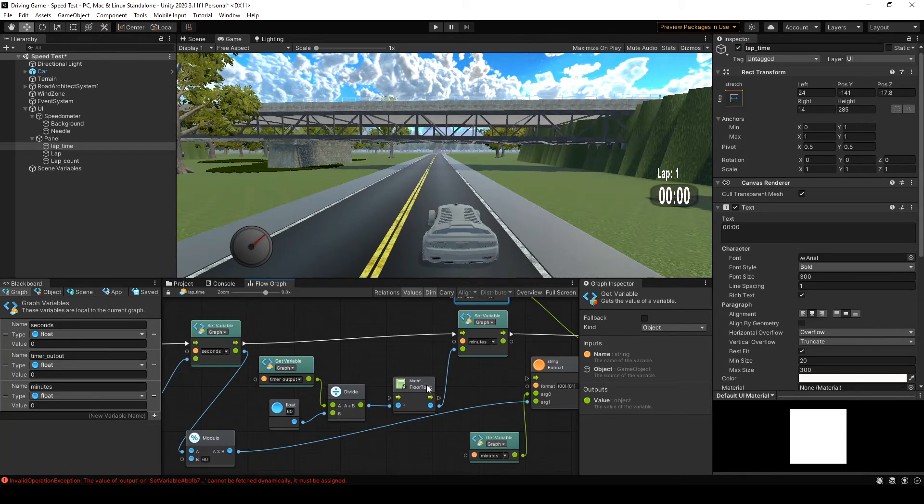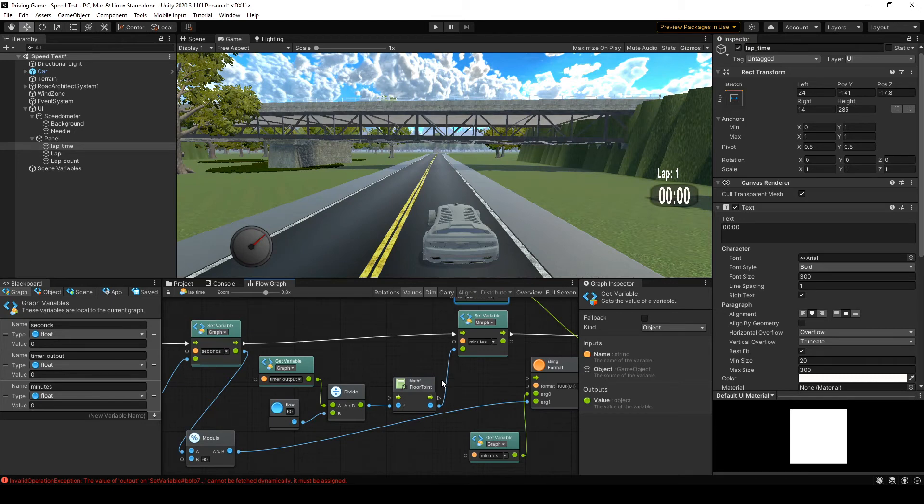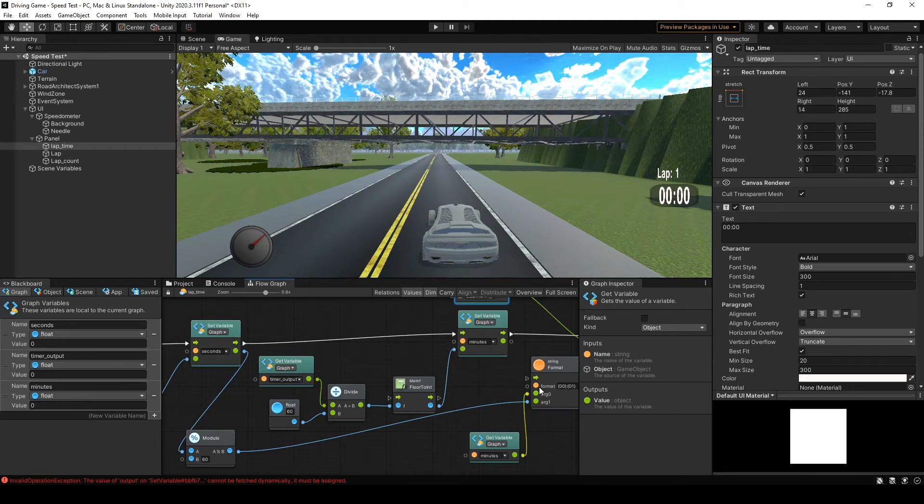But for me, it was easier just to pull a float off and divide by a to b. We're again using the same math f floor to int. So we want to make sure that we can't have a fraction of a minute. Obviously, that's the seconds counter.